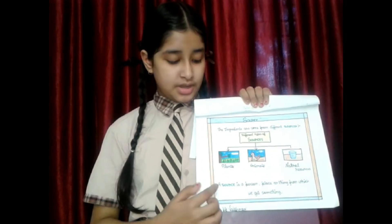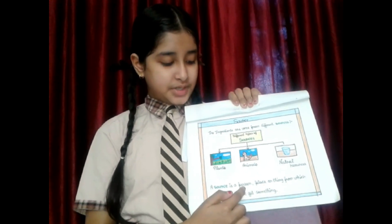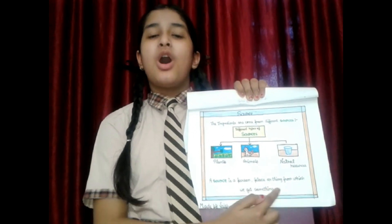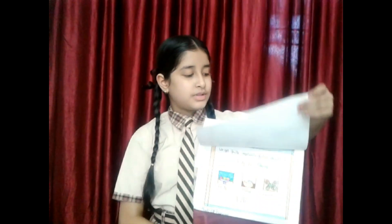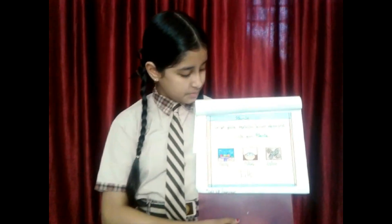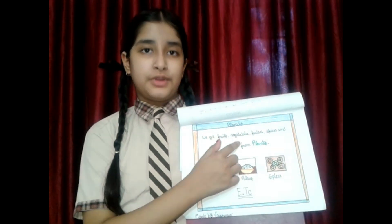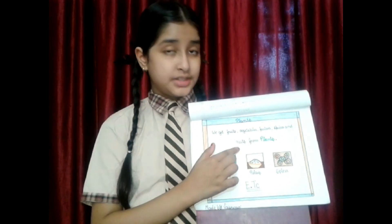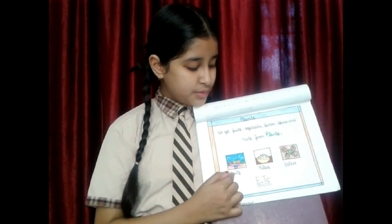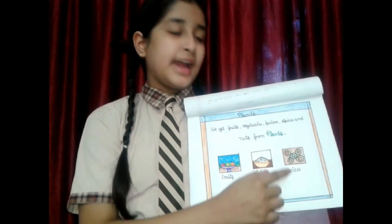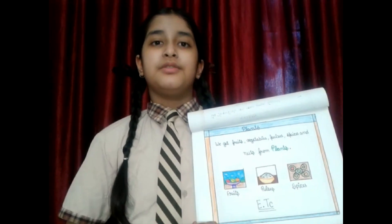What is a source? A source is a person, place, or thing from which we get something. Now I will tell you what we get from plants. We get fruits, vegetables, pulses, spices, and nuts from plants. You can see fruits, pulses, and spices in the flash card.